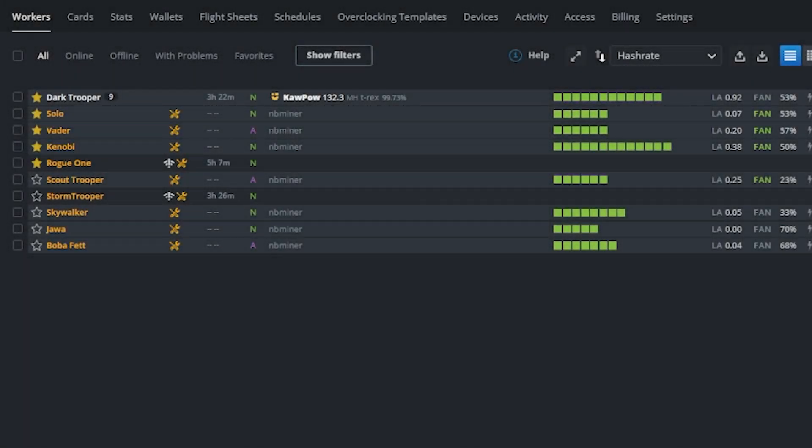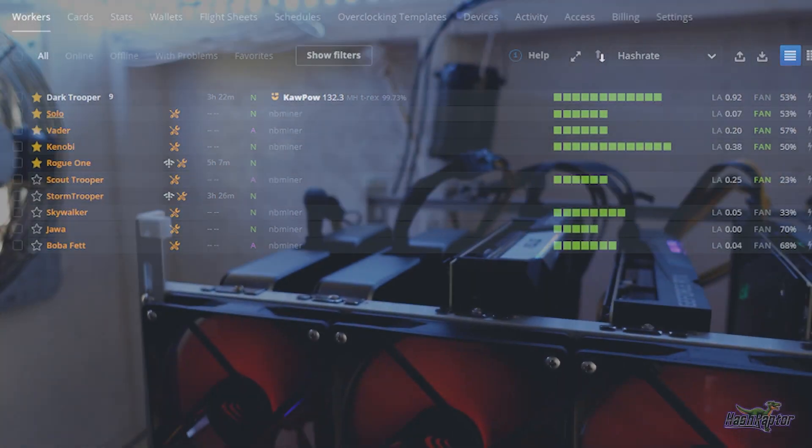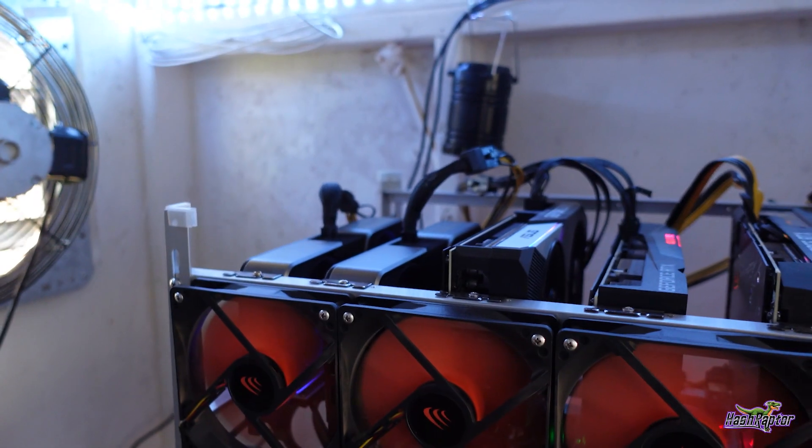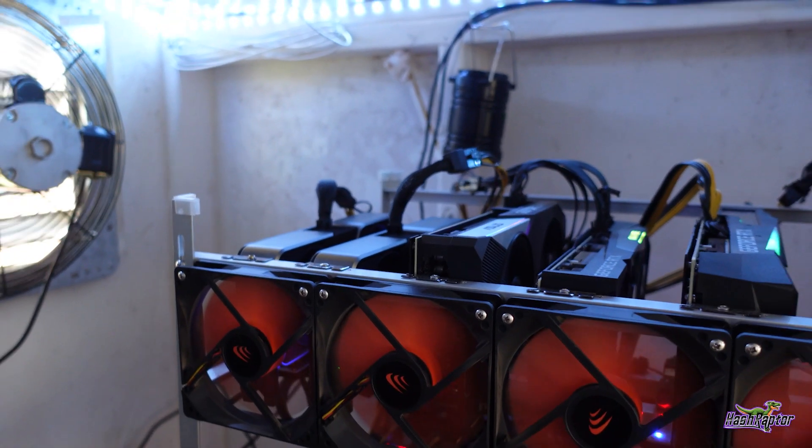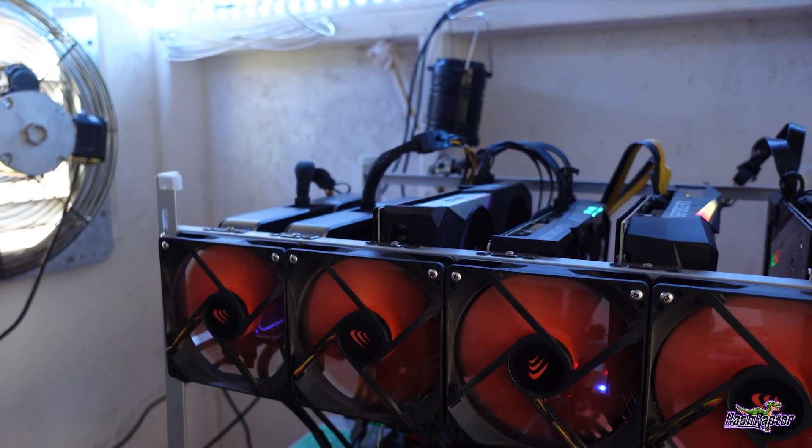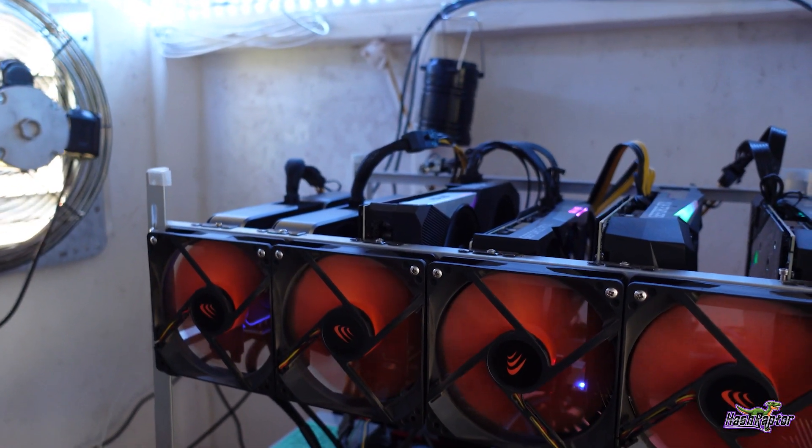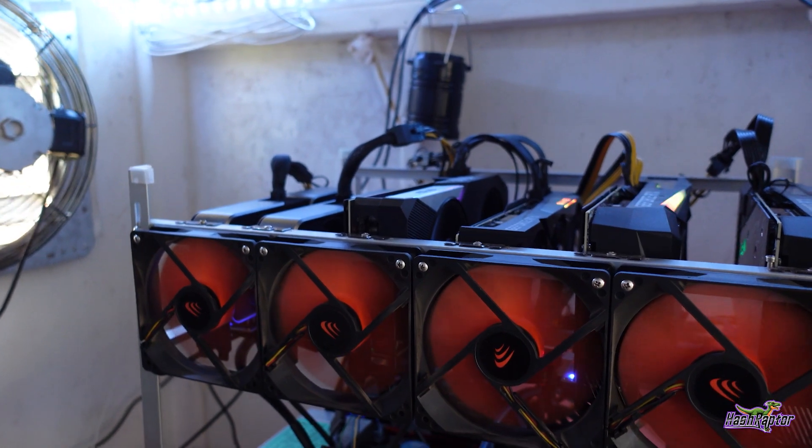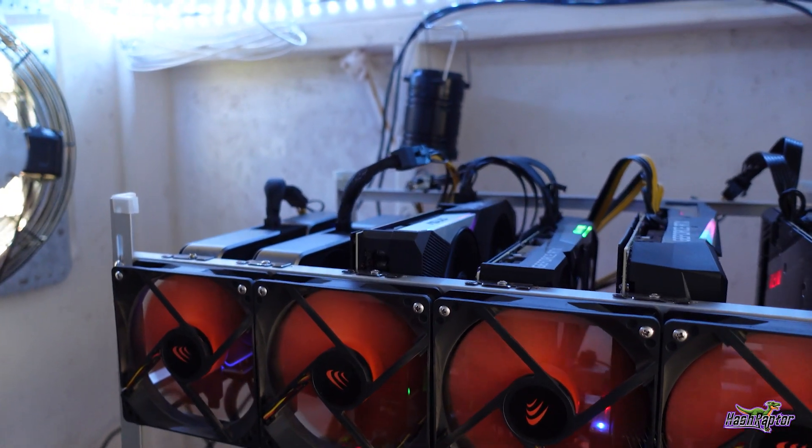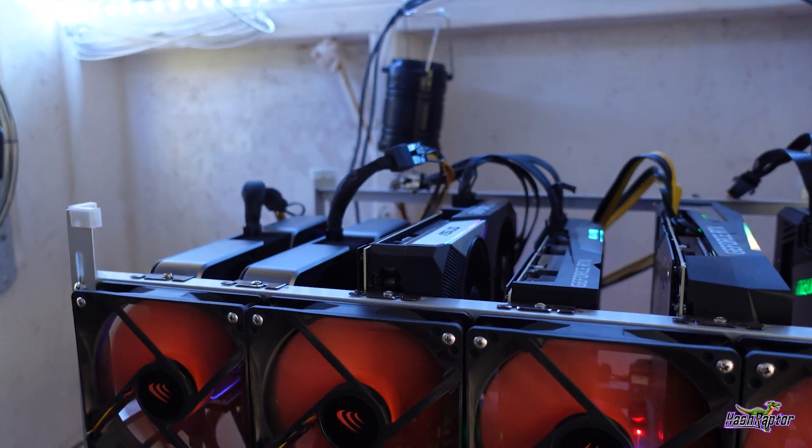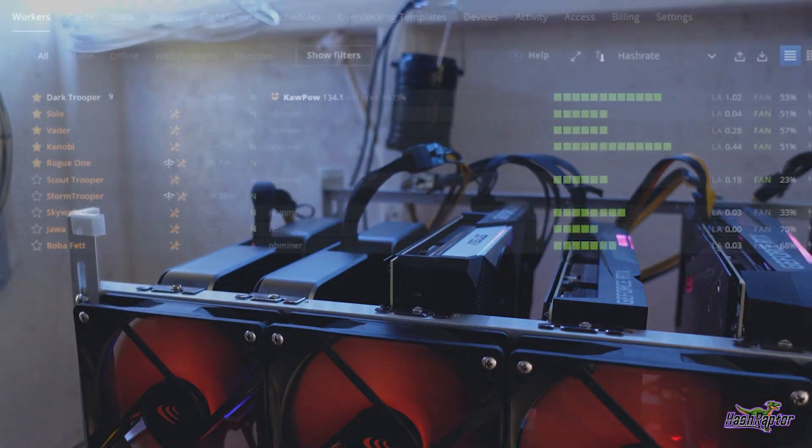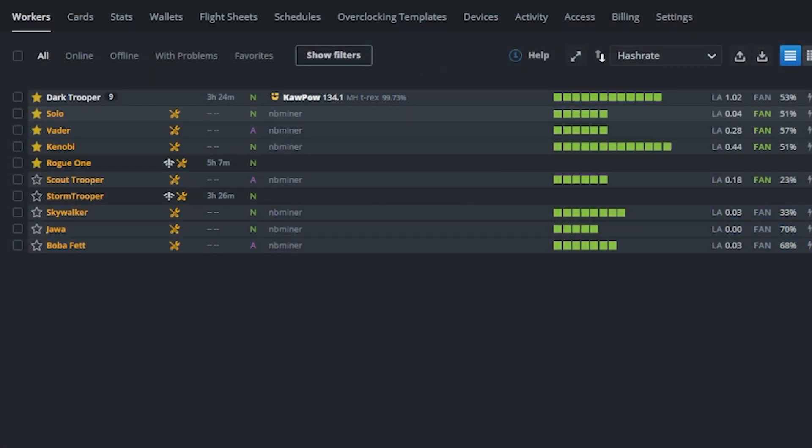Hey everyone, welcome back to the HashRafter YouTube channel. Here we are again post-merge, and we are looking for other coins to mine. I need to get the rest of my rigs up and configured. So today we're going to take a look at the solo mining rig, and it's still really day zero here as I'm recording this.